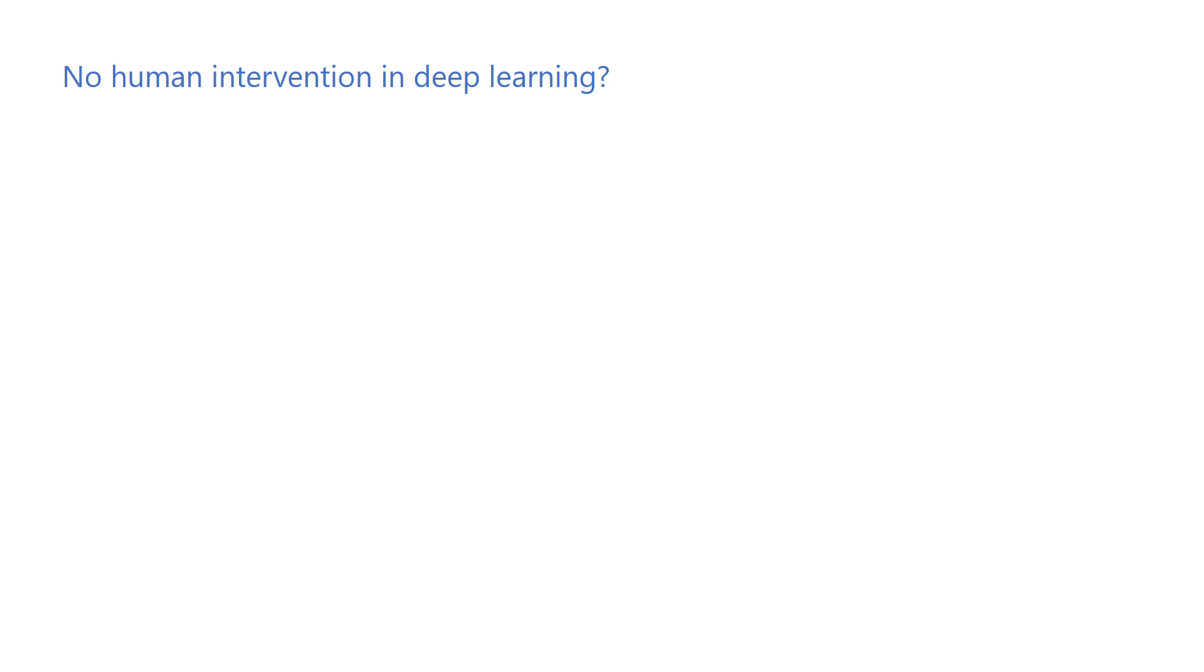I think eventually we'll get to a point where no human intervention is required, but it seems like humans will still be in the loop for a while.